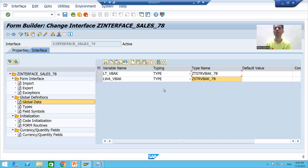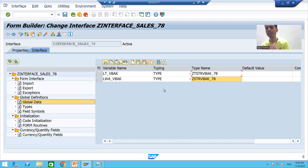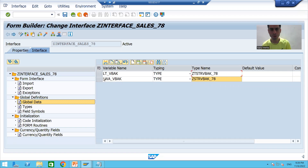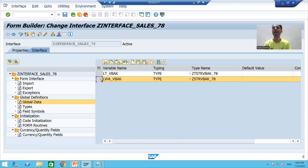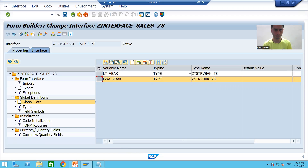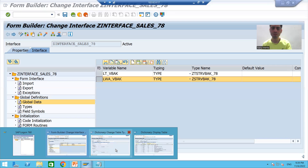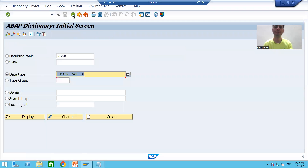Hello everyone, we will continue the interface part. In the previous video we created the structure and table type of VBAK, and based upon that we declared the internal table and work areas of VBAK. Now, same way, we will do it for VBAP. So I'll go to SE11 transaction code and we will create a structure of VBAP.